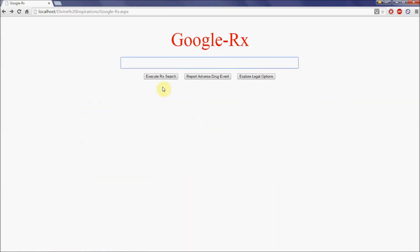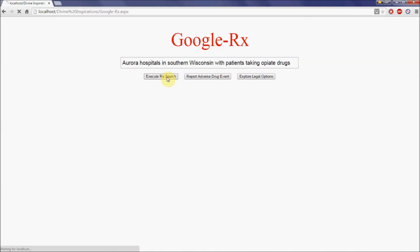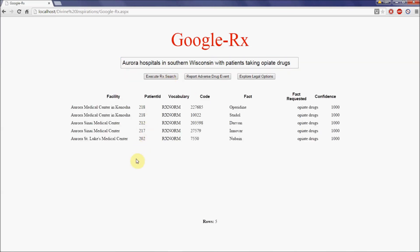Google Rx can be a very powerful tool enabling clinical researchers and healthcare providers to perform tasks such as tracking down patients in a network of hospitals for activities such as clinical trials. Consider the following: Aurora Hospitals in southern Wisconsin with patients taking opiate drugs. Aurora Healthcare is a network of hospitals and healthcare facilities throughout Wisconsin and northern Illinois. Executing this query returns a number of Aurora Hospitals with patients taking various drugs classified as opiate drugs.